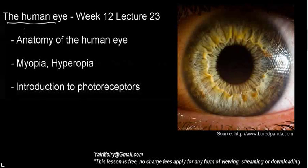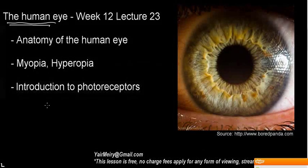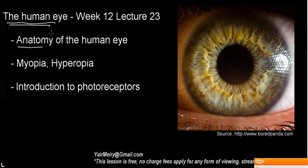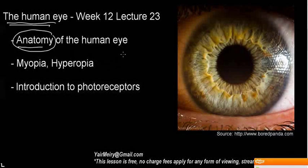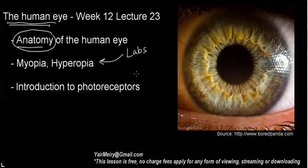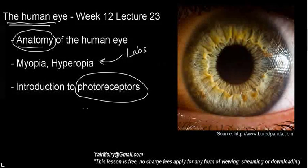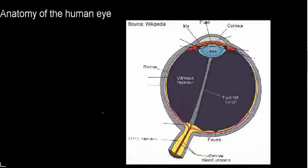Welcome to the first in a series of videos about the human eye with biophysics in mind. We're not going to dive deep into the anatomy or physiology — just the bare essentials. We're going to discuss hyperopia and myopia, directly from lab work, and we'll start touching on photoreceptors. The next video will pick up from the same spot. Let's get started.